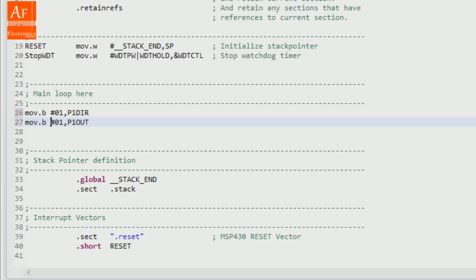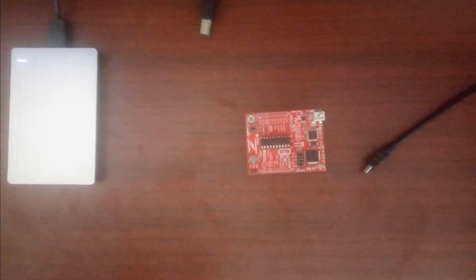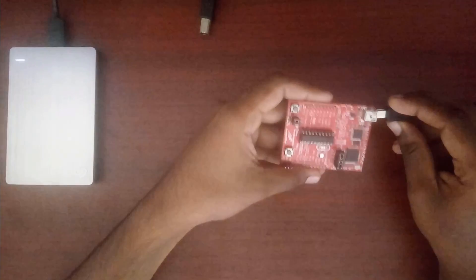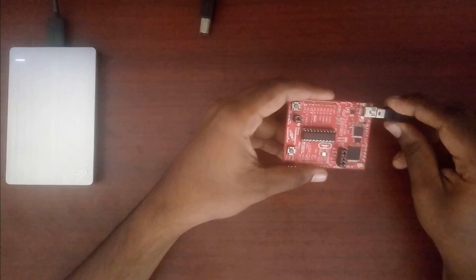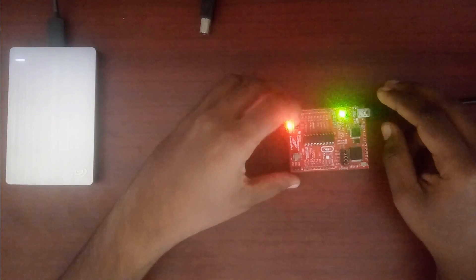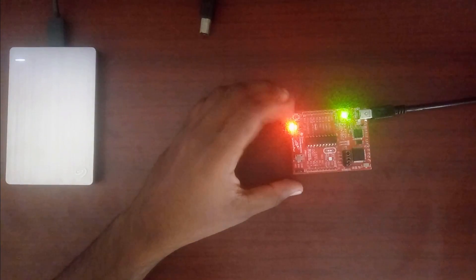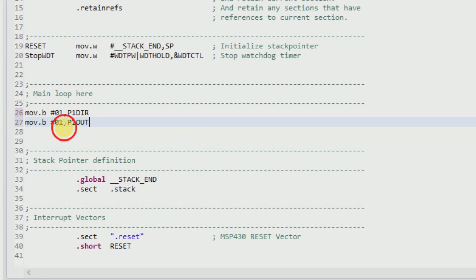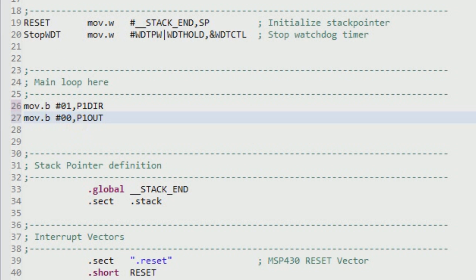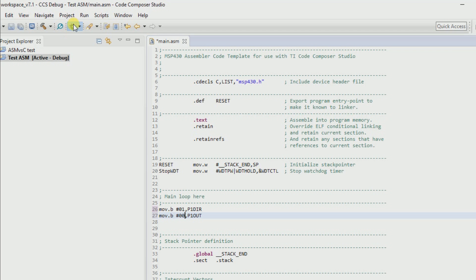So now, if you see here, we don't have the board connected, so let me connect it. The LED is already blinking — I mean it's already lit. So what we will do is put this as zero and make sure we switch it off. Let me debug it.